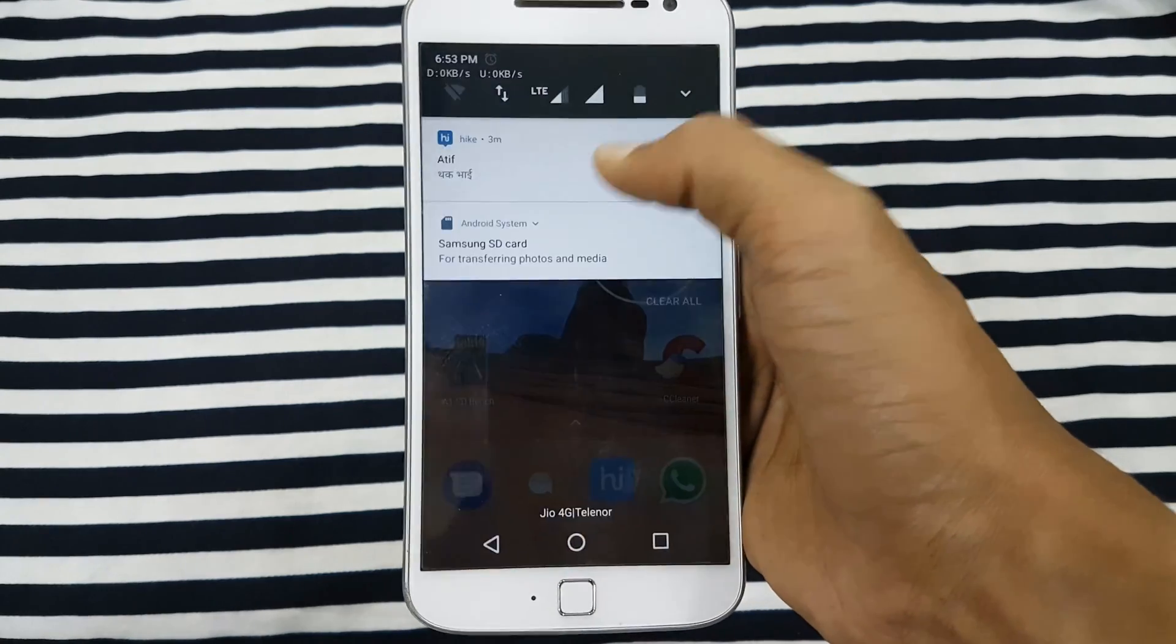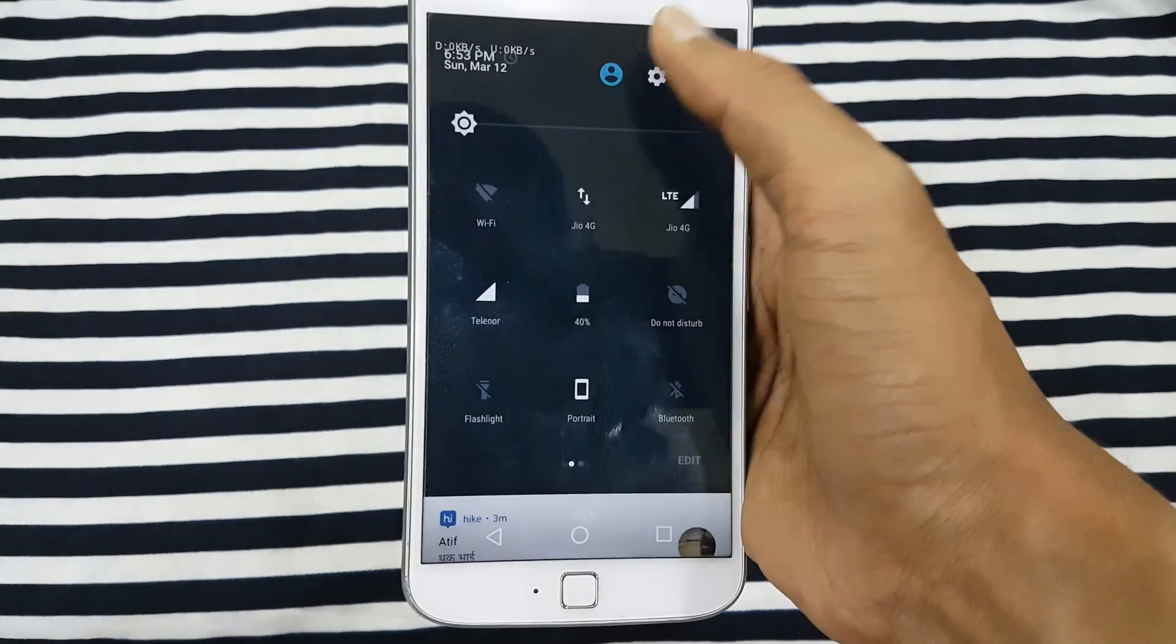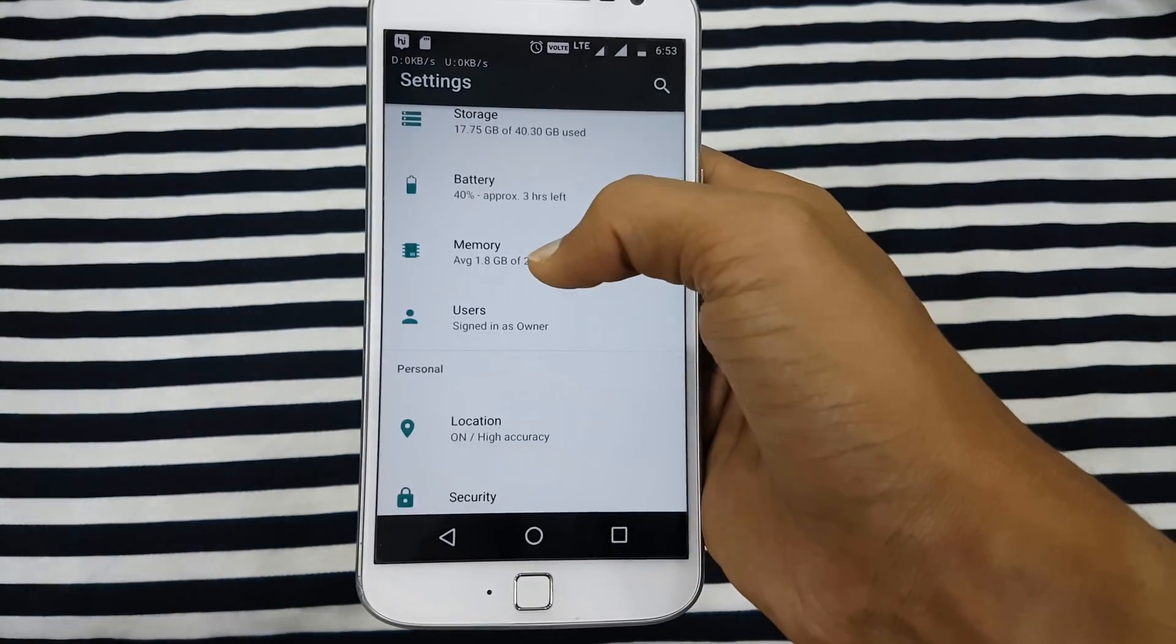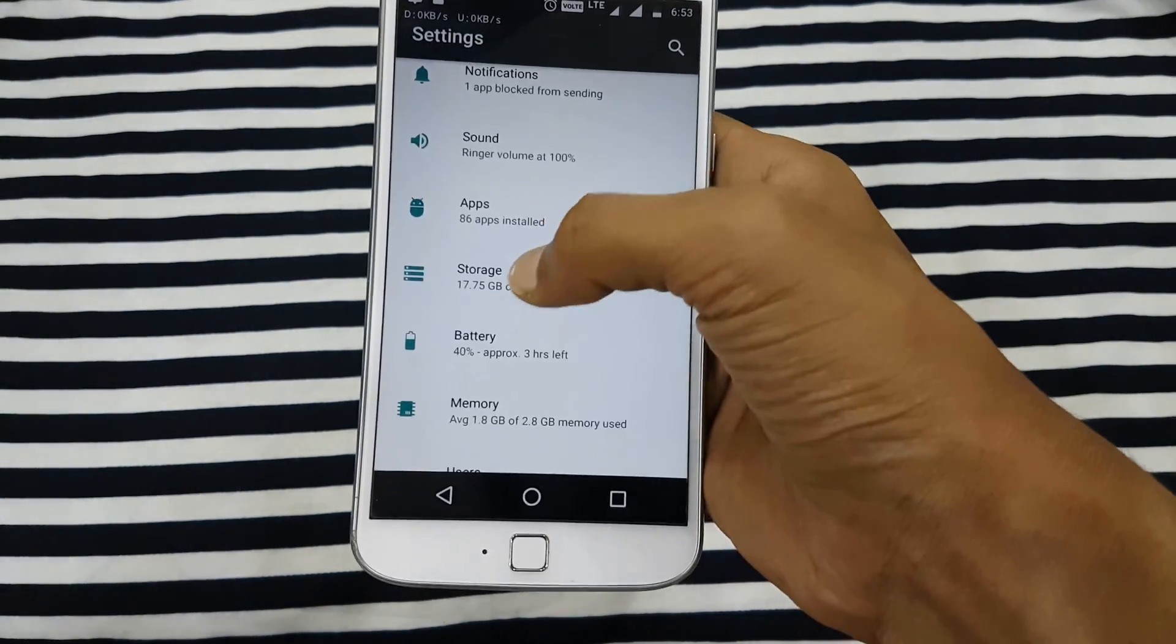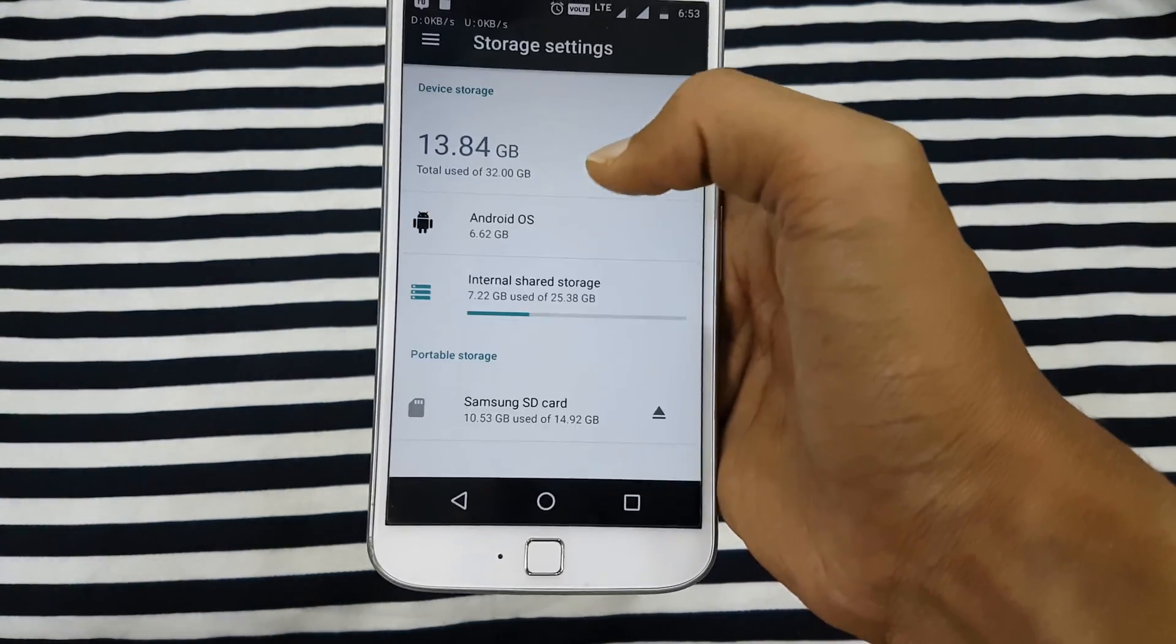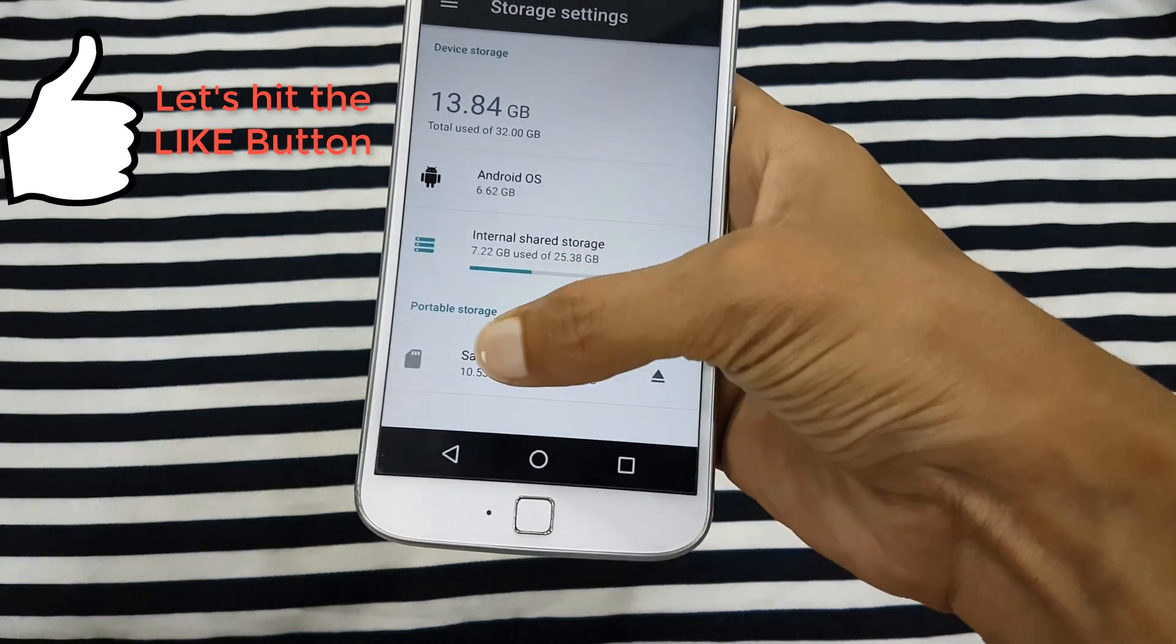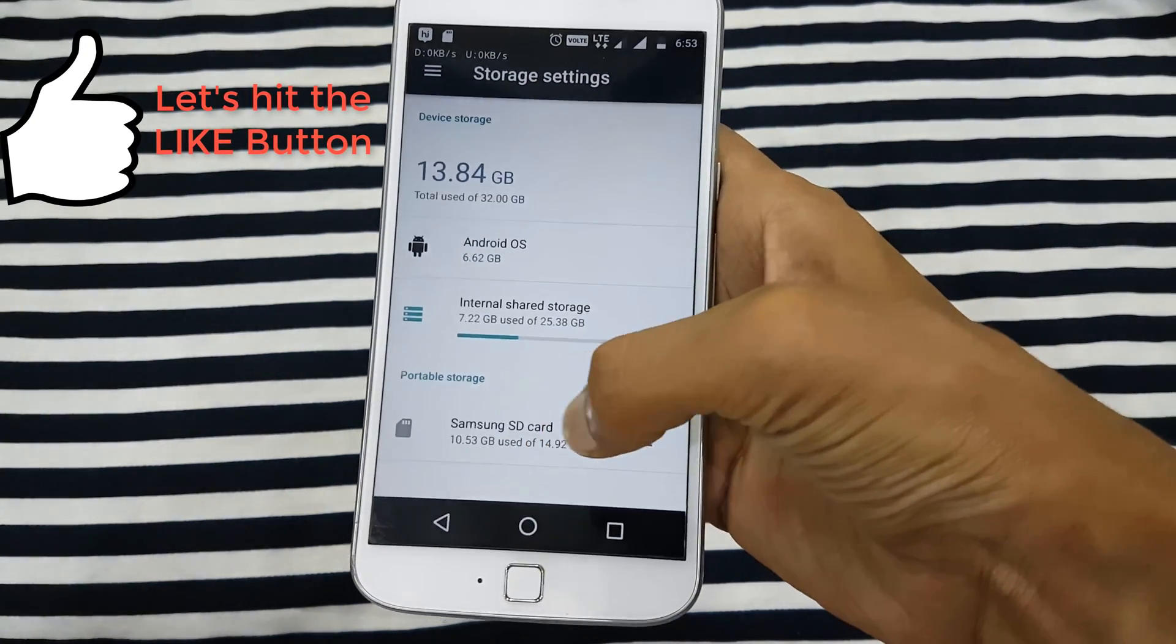The very first thing you do is go into your settings. In settings, you see the option for storage. In storage, you can see that I have an SD card installed on my phone.